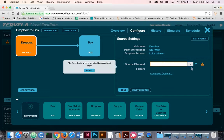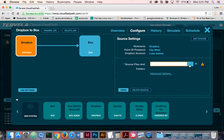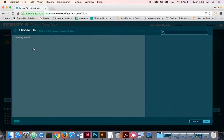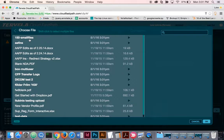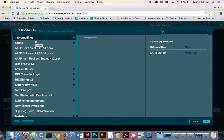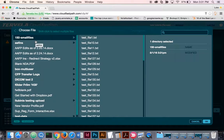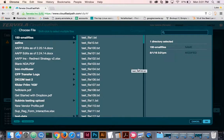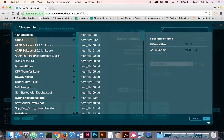Then I can select my files that I'd like to transfer from Dropbox. CloudFastPath's file chooser can choose entire directories, individual files, or a combination of both. For the purpose of this demo, I'll just transfer this folder of 150 small files.